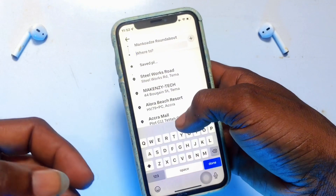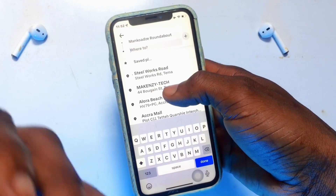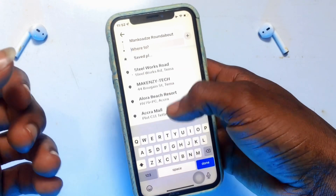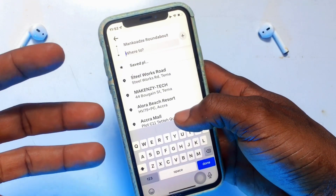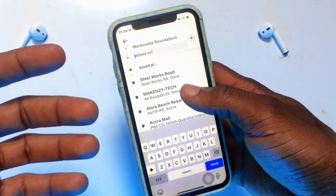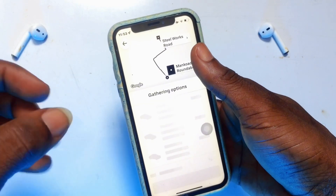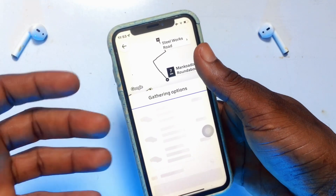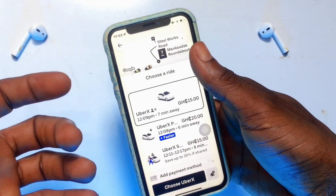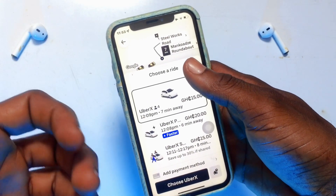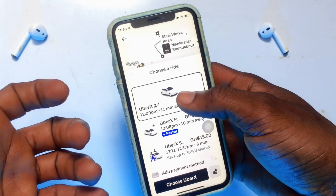Once you have entered the pickup point, the next option is your destination — where the car will be taking you. You have several options, including nearby locations or places you have been to before, all shown right here. Select your destination and wait a couple of seconds for the directions and the particular vehicle coming to pick you up to be shown.